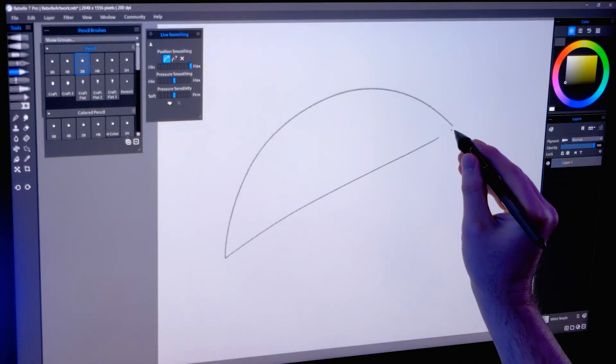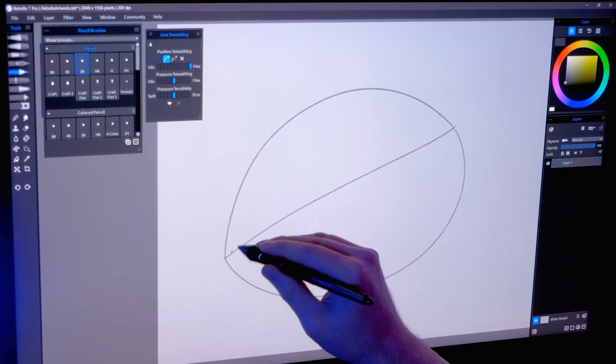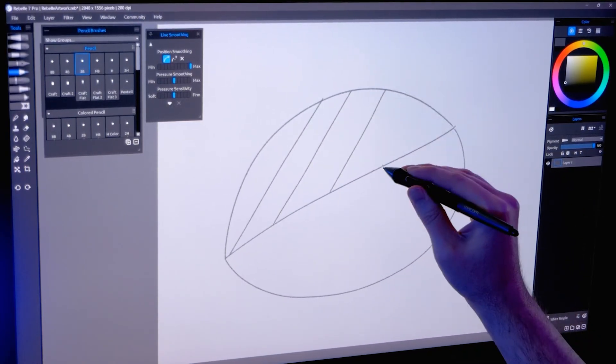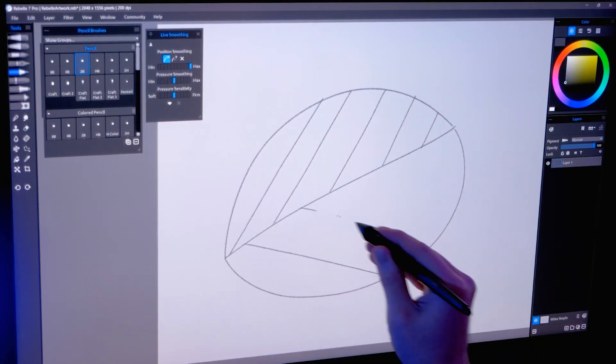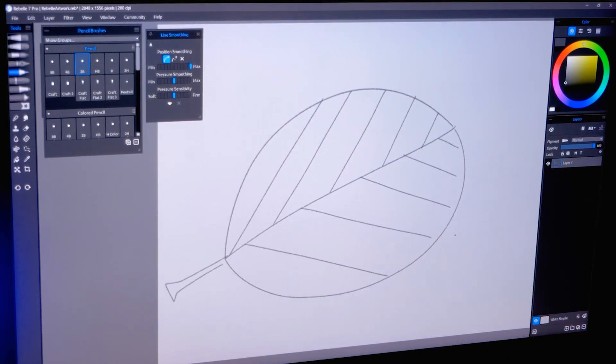Those were the basics of working with brush smoothing. I hope this helps your drawings look more professional.